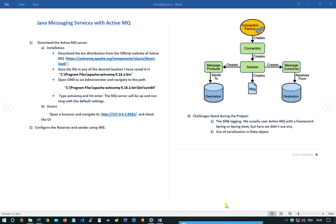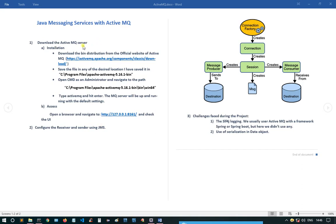Hello everyone, today I'll be presenting a project I've done on Java Messaging Services with ActiveMQ. I created a Maven project and used JMS jars and classes with ActiveMQ to build a generator, receiver, and sender architecture using Java JMS.